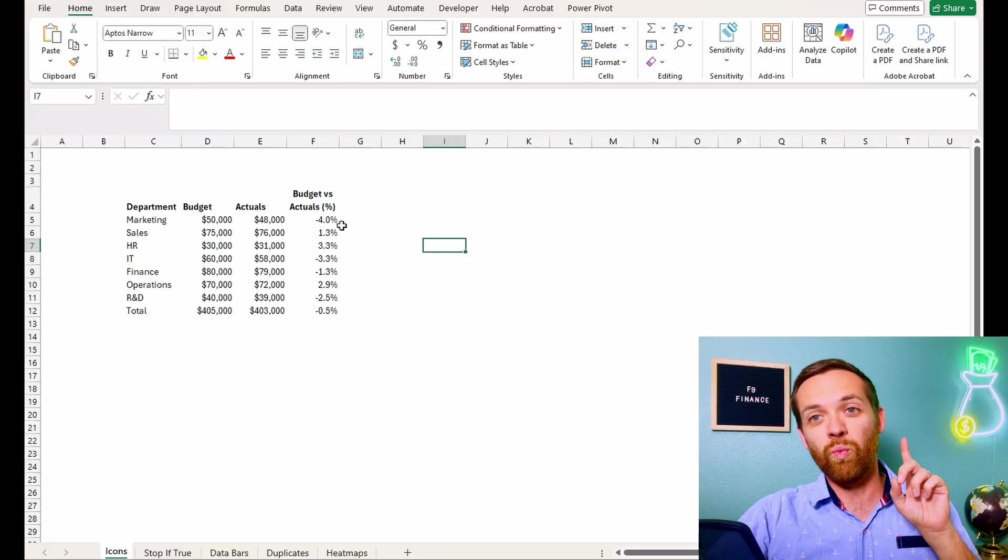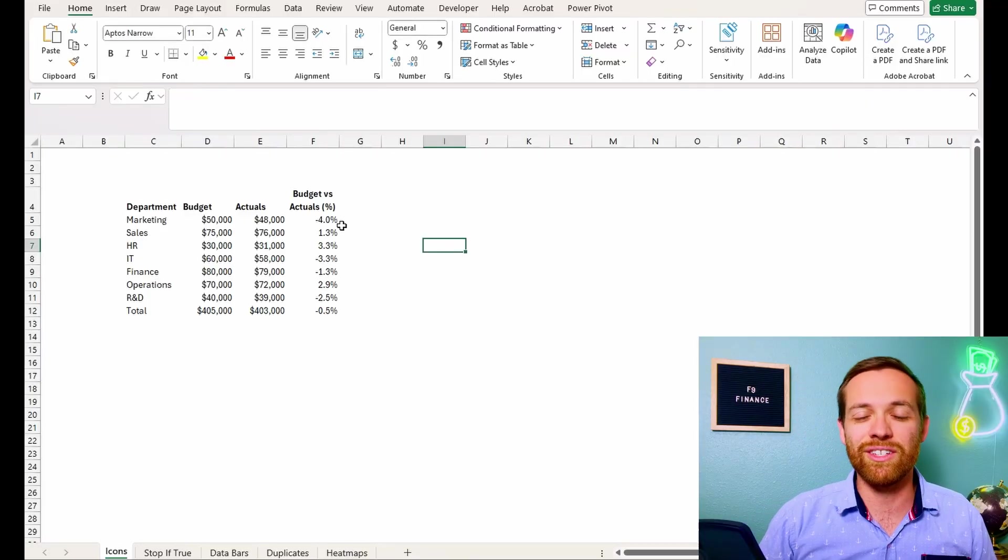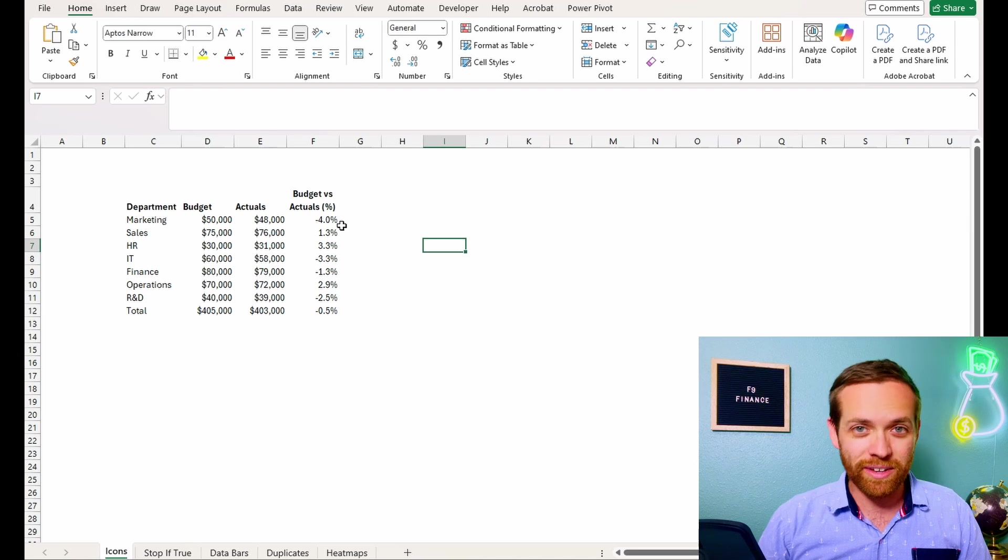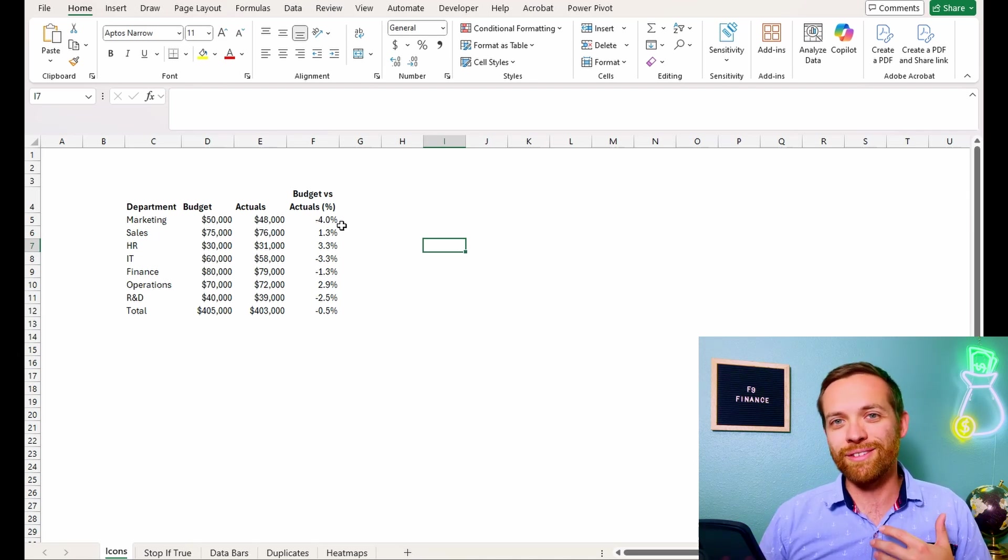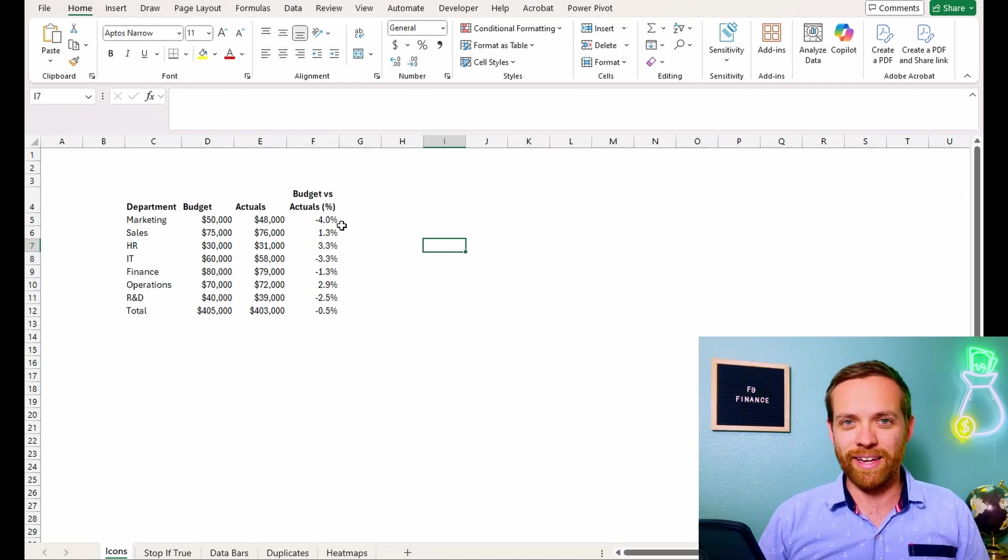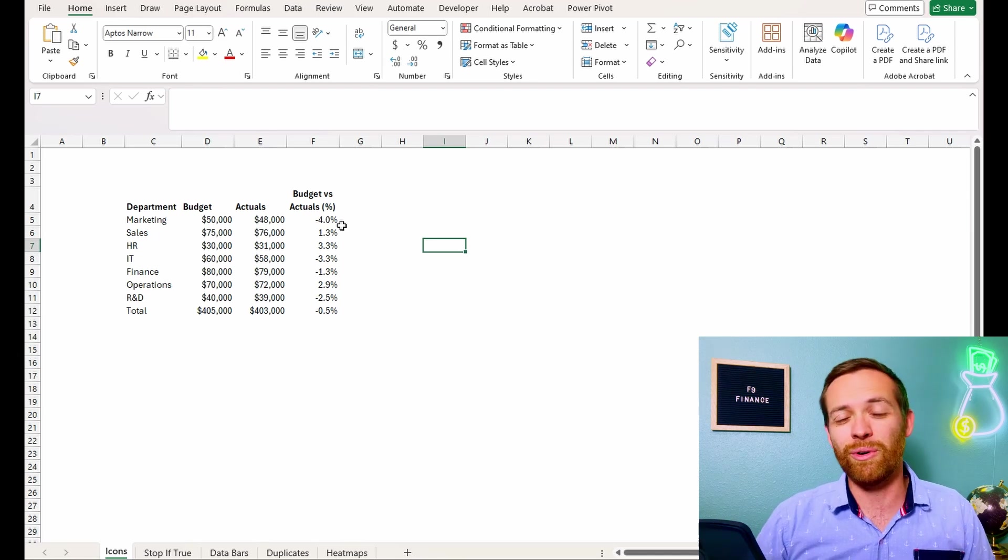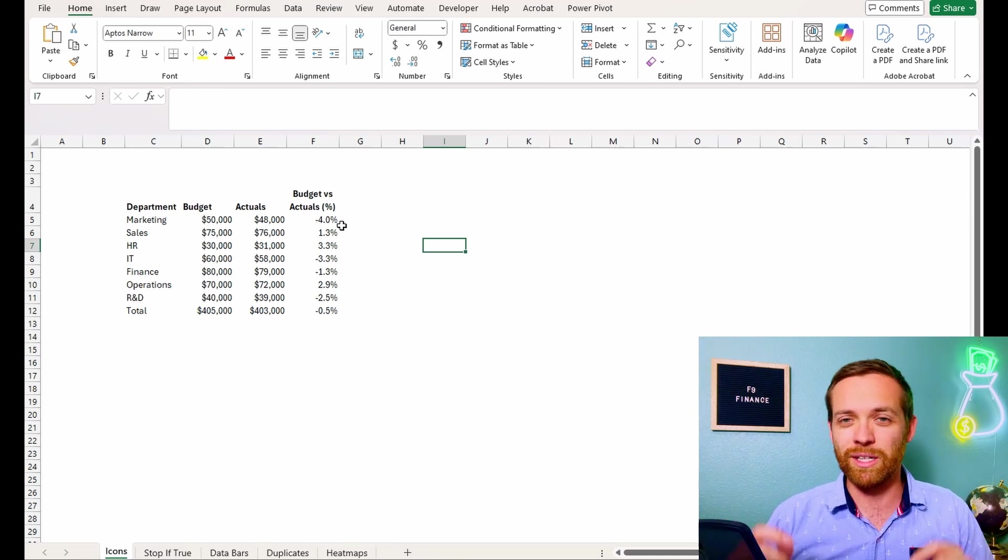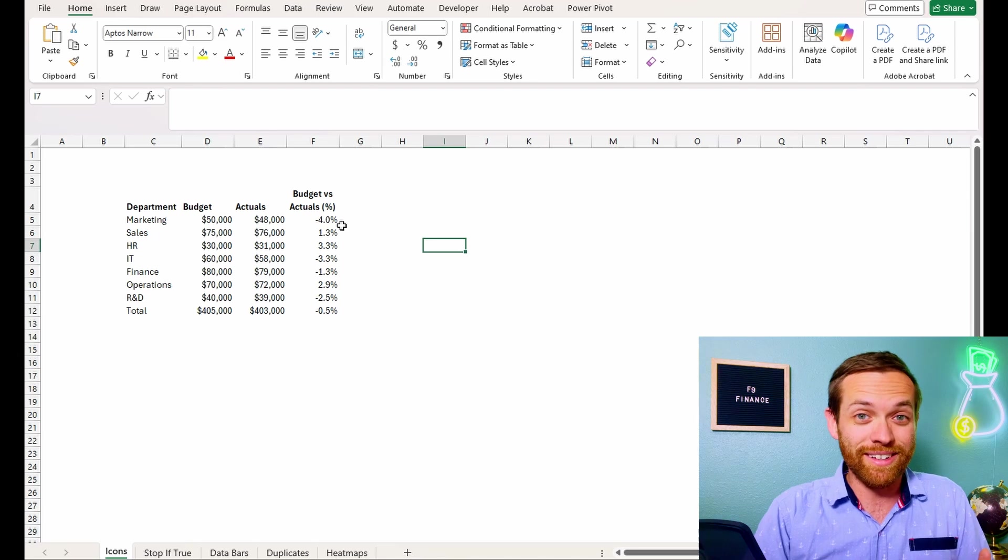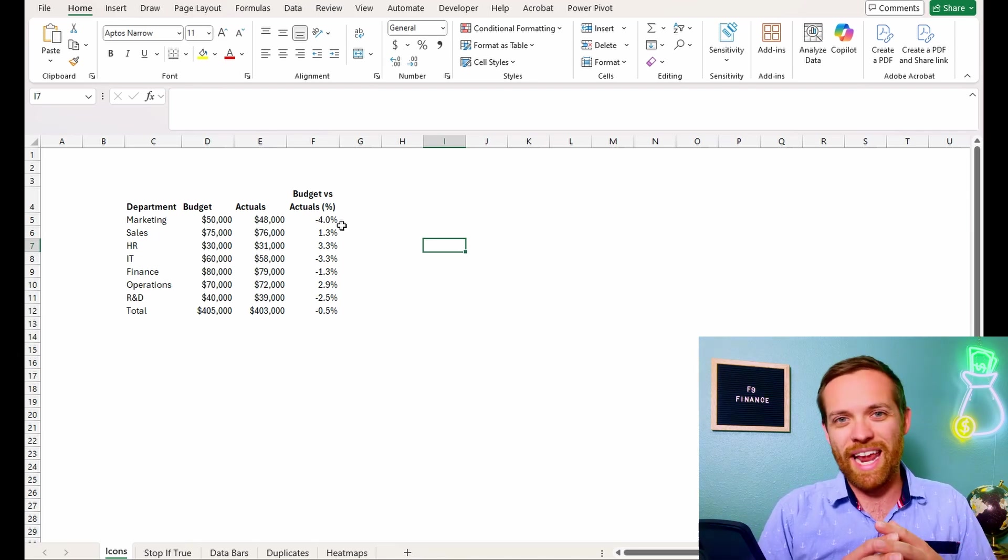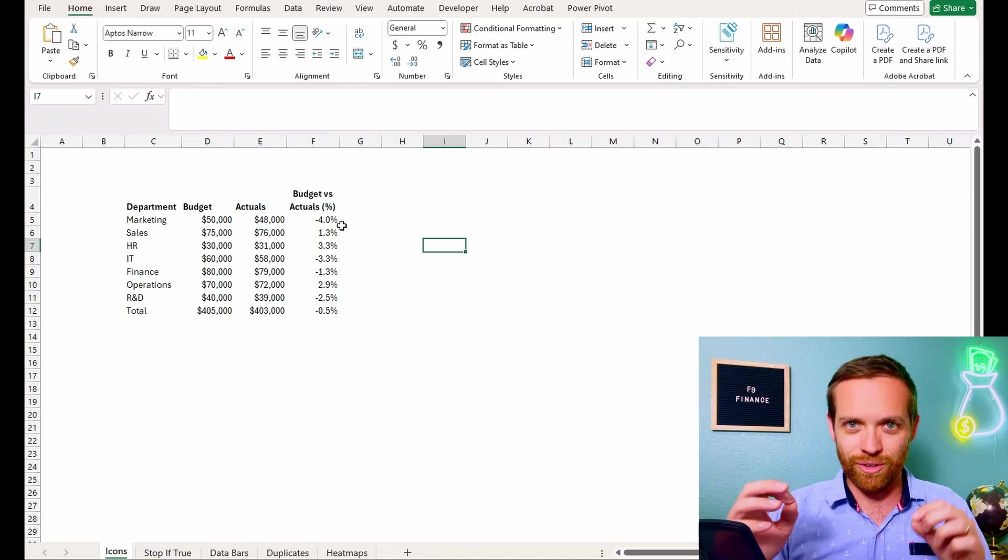So for number one, I want to show you how to use icons to really jazz up your budget versus actual analysis or anything else where you're looking at how something is performing versus something else. We're going to talk icons. There's actually really cool ways you can pull in all kinds of things, emojis, custom sets. We're going to focus on what's built into Excel today because it's right there and ready for you.